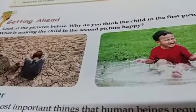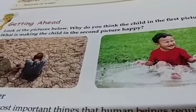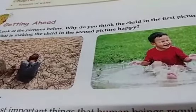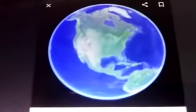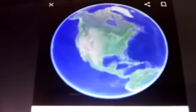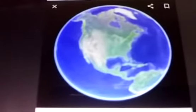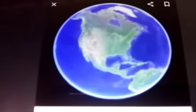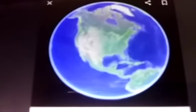Sources of water — from where do we get water? Water is one of the most important things that human beings require to live. It is a very precious resource. We need water for drinking, cooking, bathing, washing clothes, and so on.